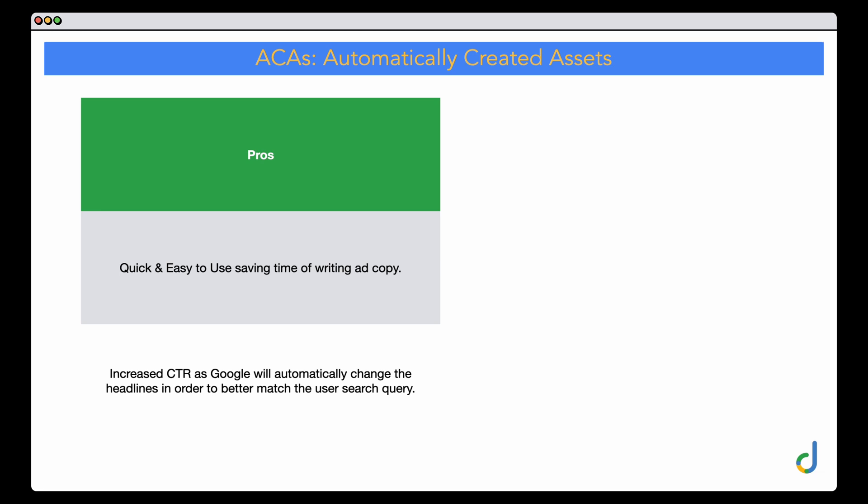For example, if someone was looking for skincare to soothe their dry skin, Google would automatically add that extra layer, making your products sound more appealing because they specifically soothe dry skin. Or if the user was looking for something like skin blemishes, it would update the headline to be more targeted to that individual search term. Those are the two key pros of these AI-supercharged ACAs.